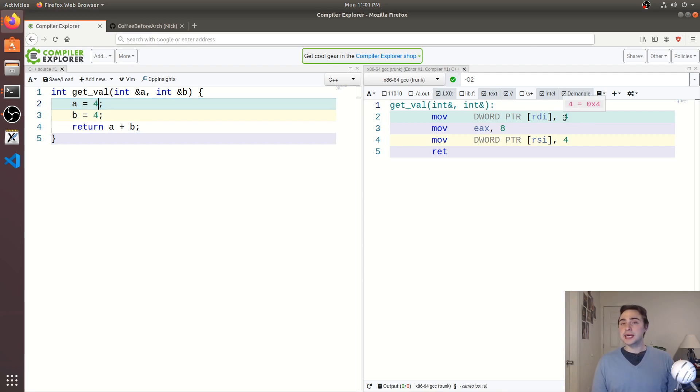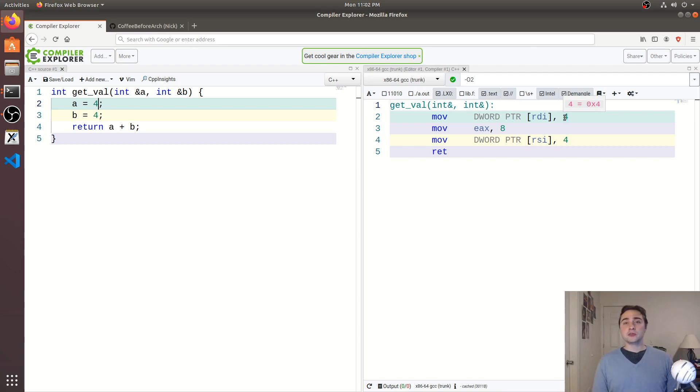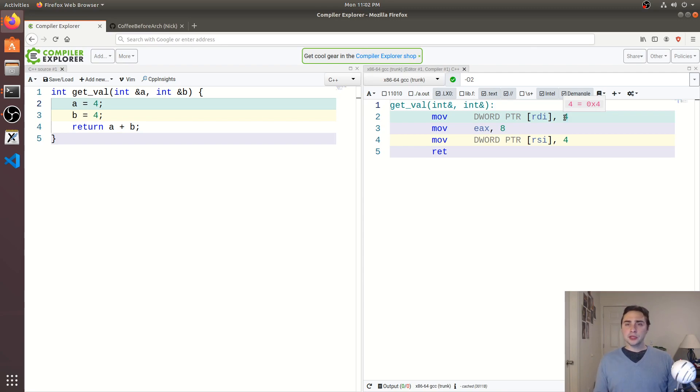So why do we care about this aliasing? Well, we just showed that it can disable some optimizations, and it can even do more damage in terms of preventing the compiler from, say, vectorizing our code for us, or making it a lot more difficult for the compiler to vectorize our code. But we do have a little bit of control over this.